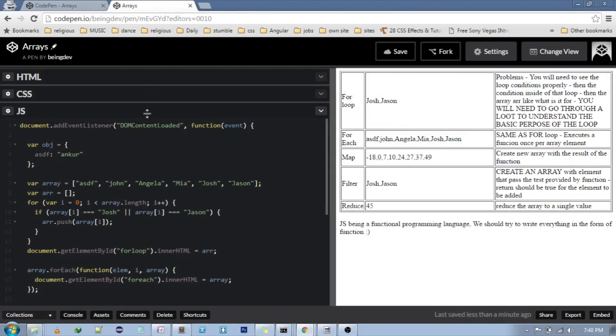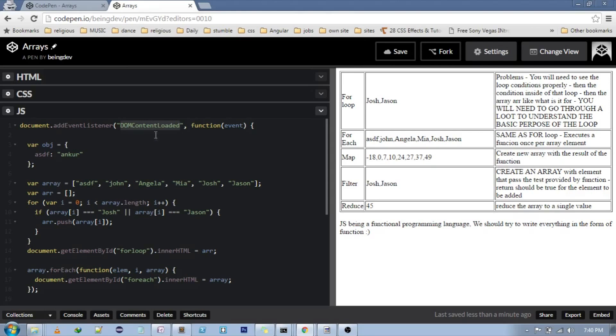So this is the JavaScript that I have written. I have used DOM content loaded event over here. What it does is something similar to document.ready of jQuery.